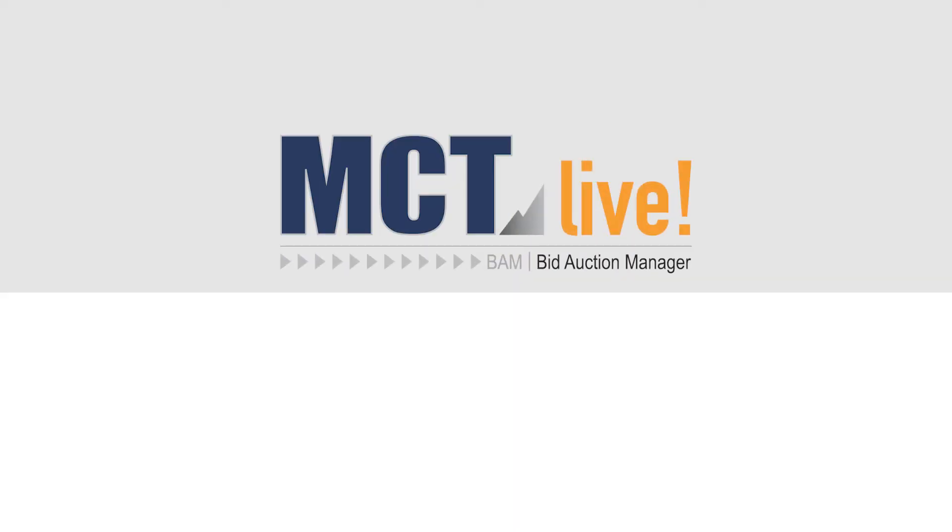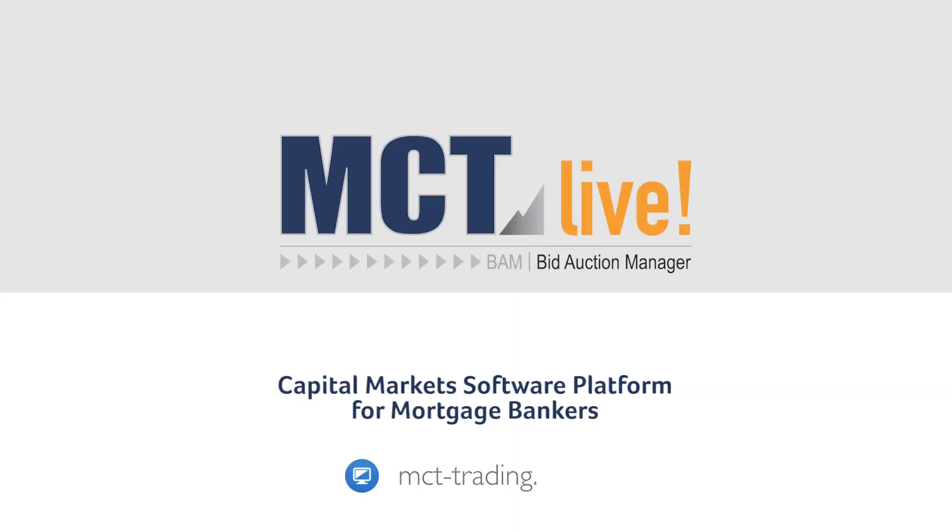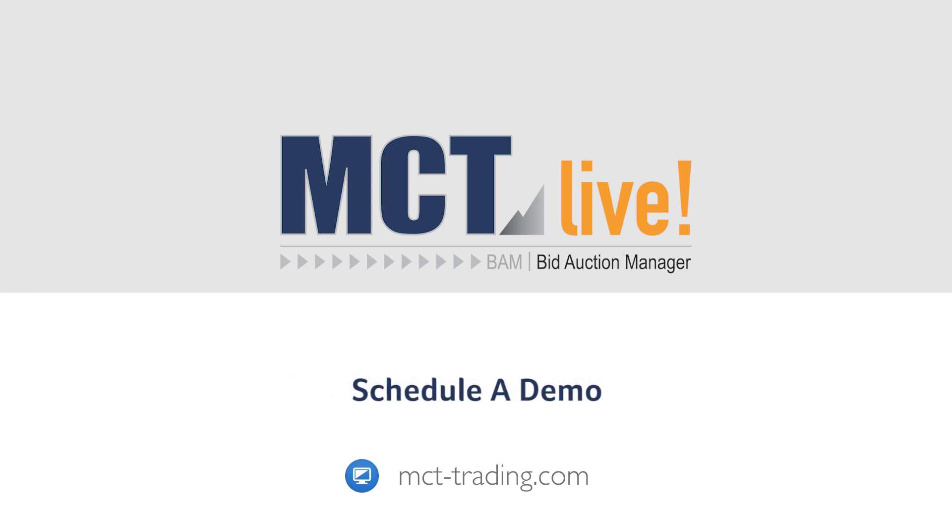Bam! Thanks for watching. Schedule a demo to learn more about how BAM can supercharge your loan sale process.